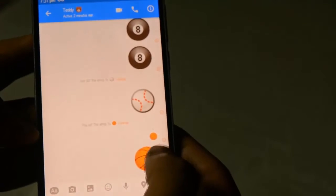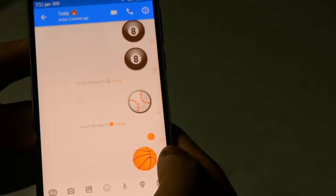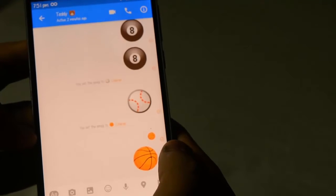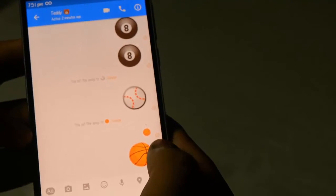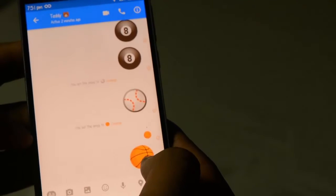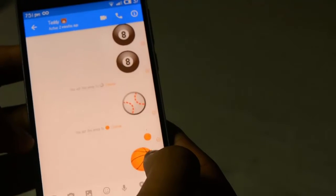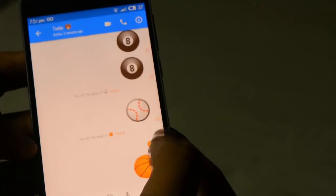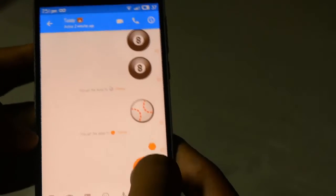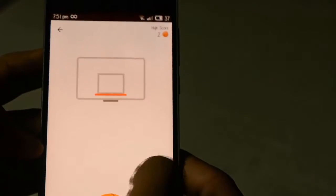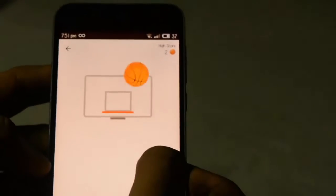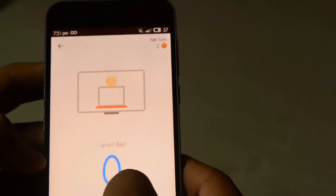Hi guys, welcome to Netception. Today I'm going to show you a simple way to play basketball in your Messenger — yeah, Facebook Messenger. This is a new thing Facebook has launched.